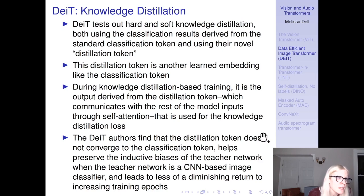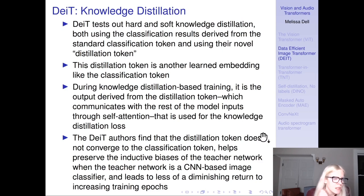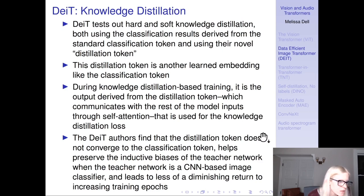The distillation token is another learned embedding, much like the CLS token. During knowledge distillation-based training, the output derived from the distillation token — which communicates with the rest of the model inputs through self-attention — is used for the knowledge distillation loss. The authors find that the distillation token does not converge to the classification token; it helps preserve the inductive biases of the teacher network when the teacher is a CNN-based image classifier, and leads to less diminishing return to increasing training length.